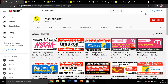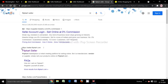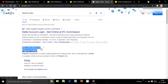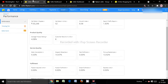All you have to do is Google for the Flipkart dashboard. The first option you'll see is seller.flipkart.com — click on that link and log in to the seller dashboard panel. I'm already logged in to the panel.